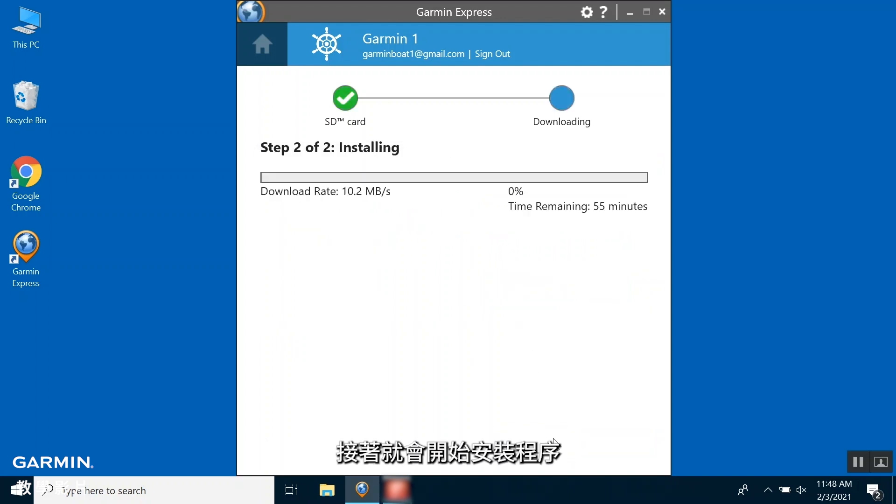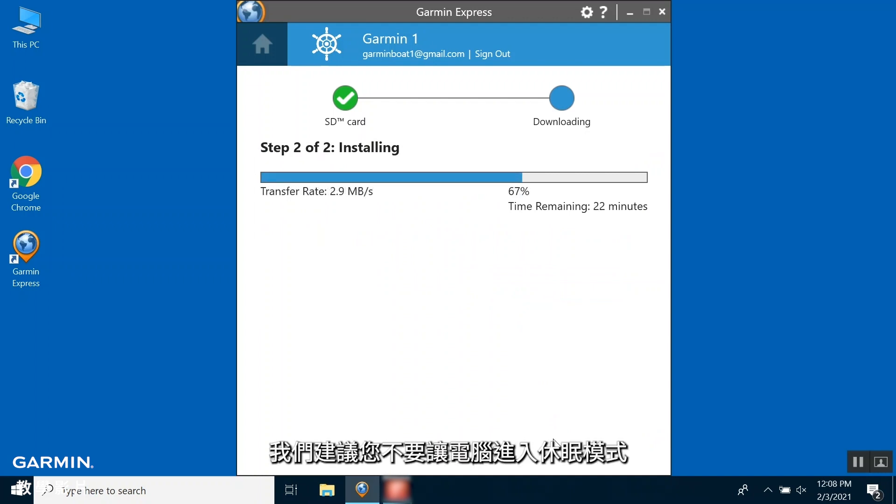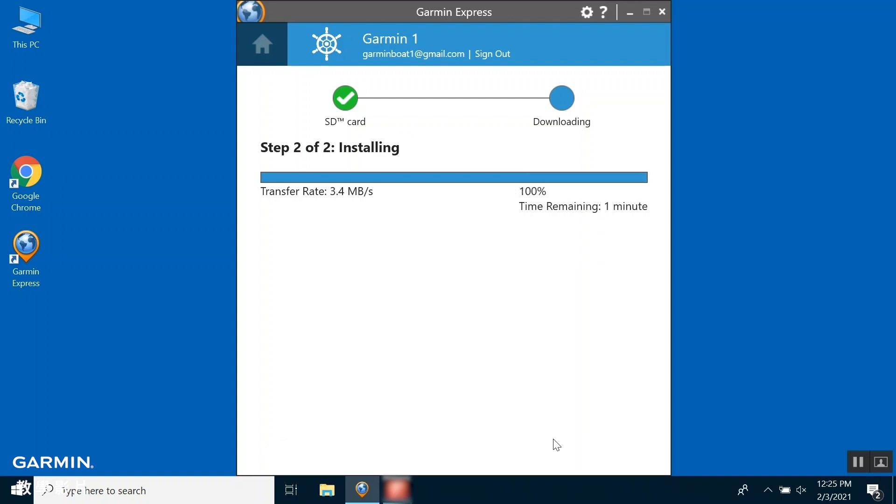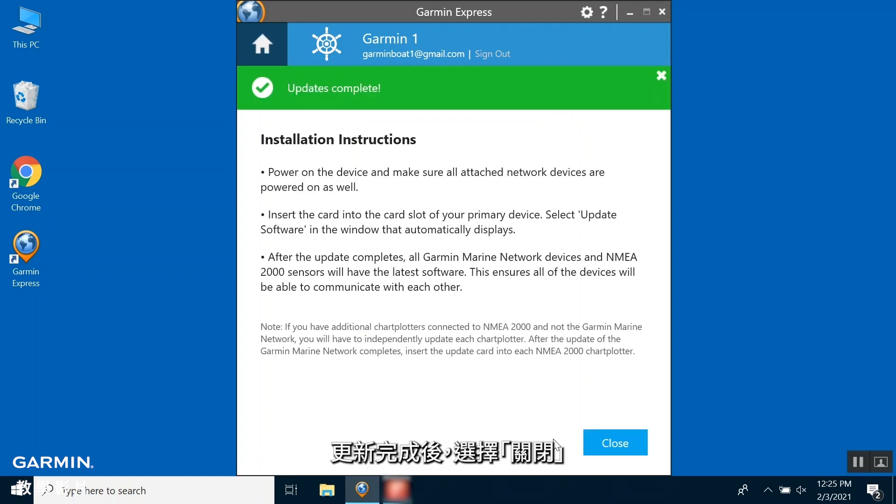The installation process will begin. This can take a long time, and it is recommended that you do not let your computer enter a sleep mode. Once the update is complete, select Close.